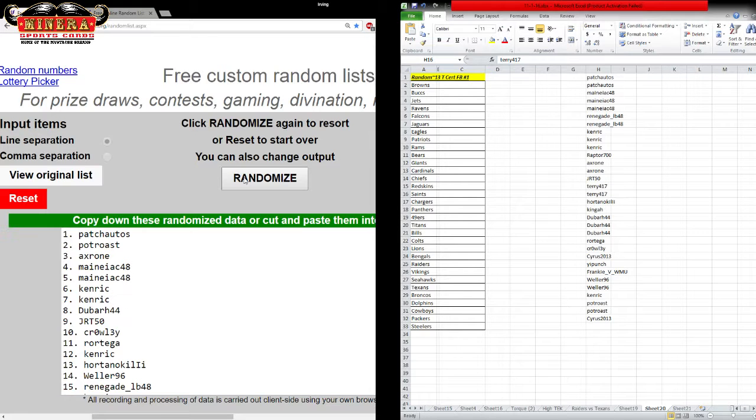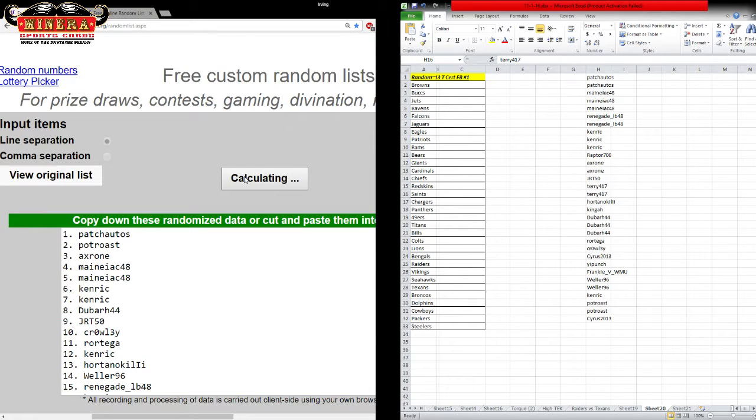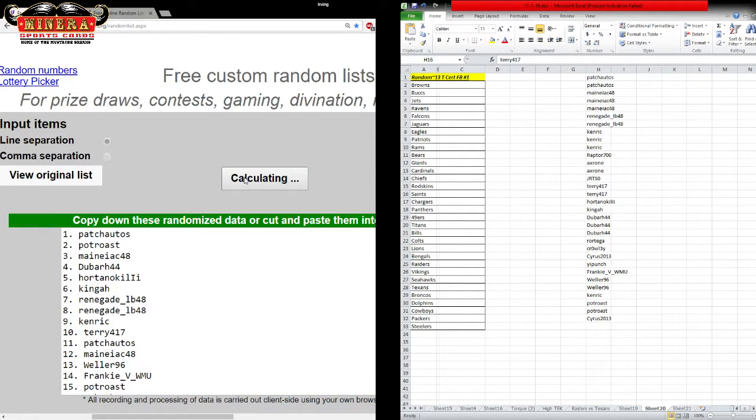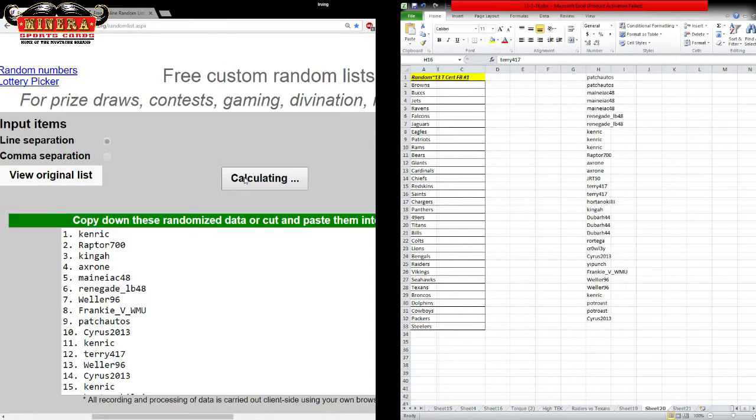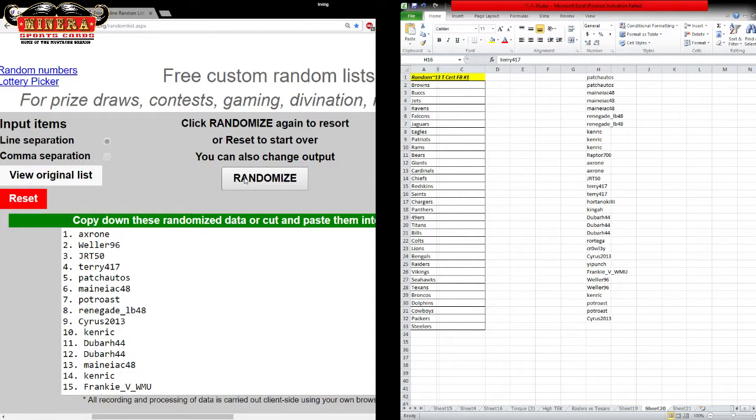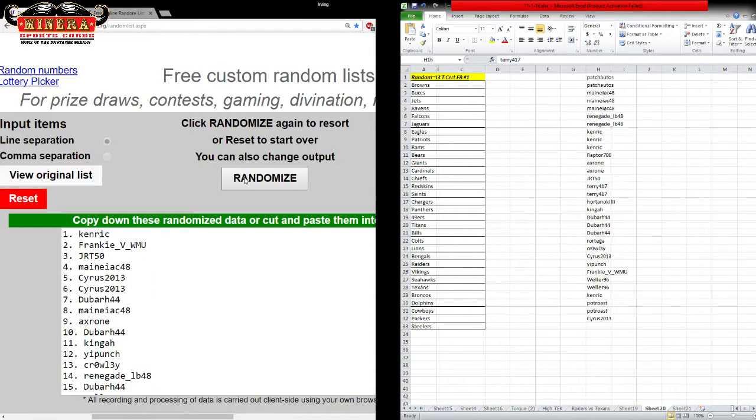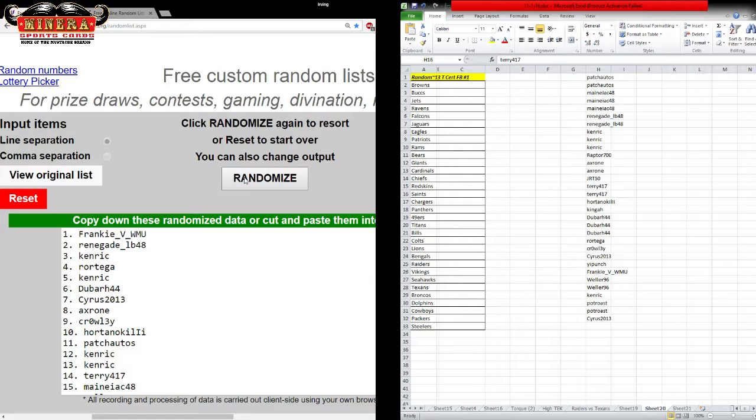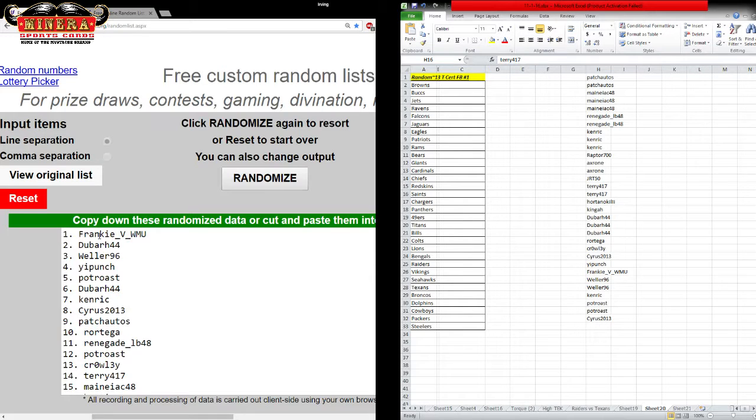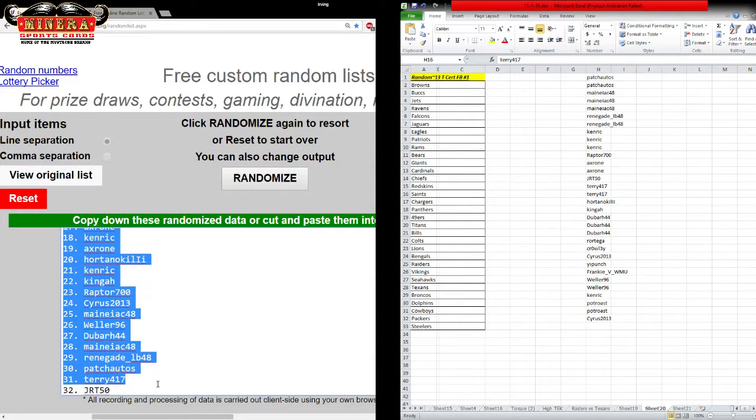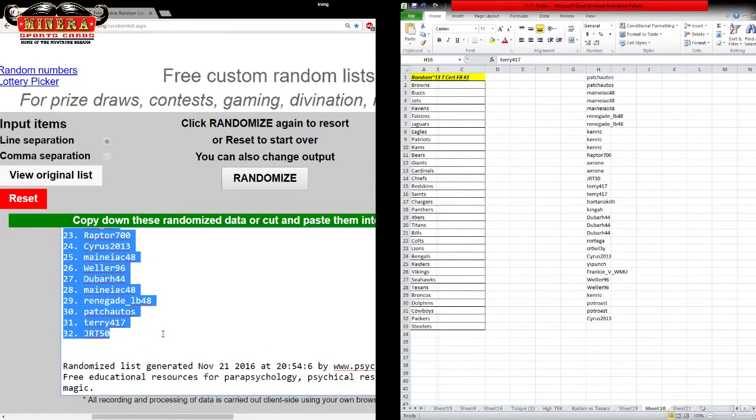One, two, three, four, five, six, seven, eight, nine. Frankie on the top. JRT50 at the bottom.